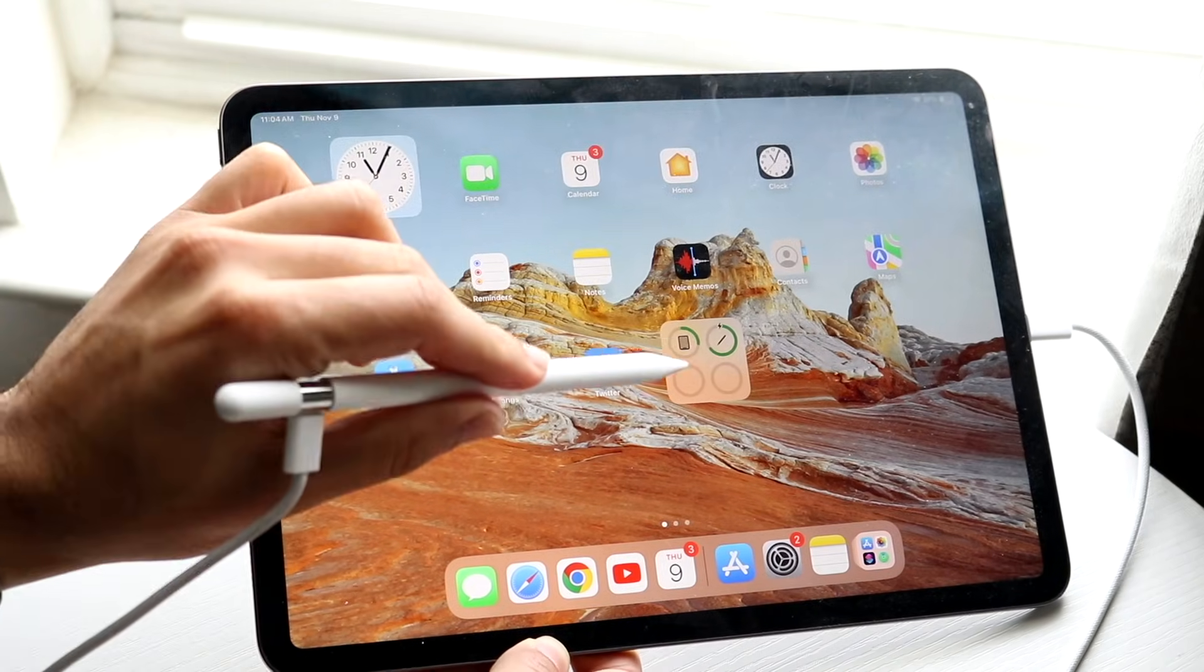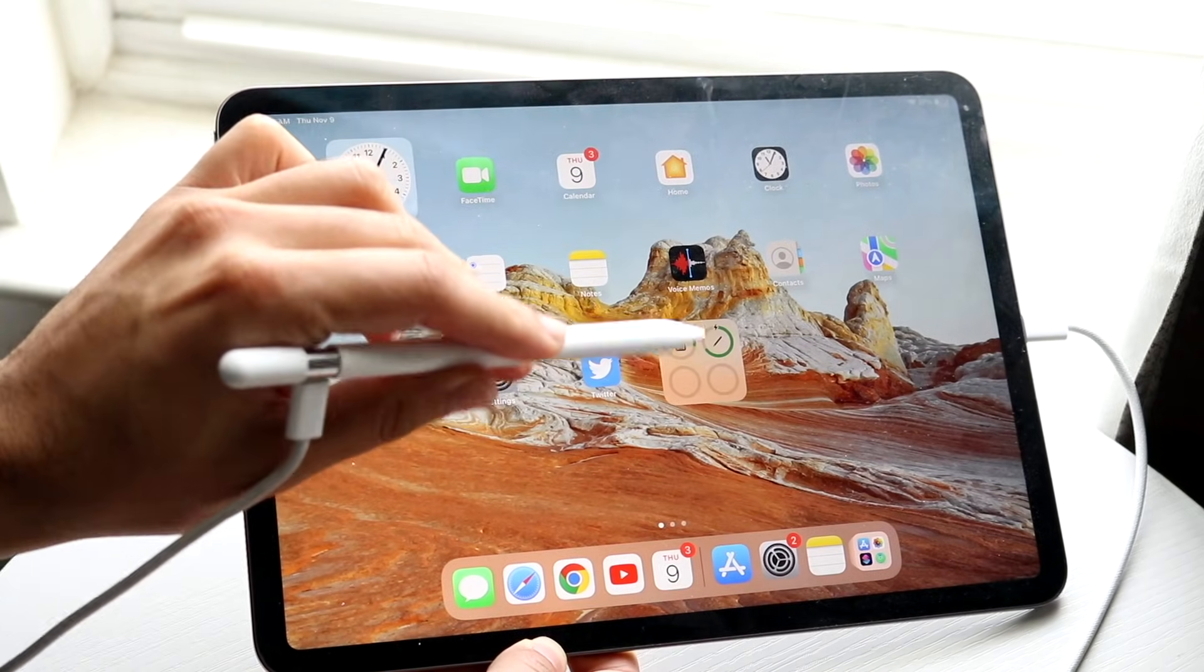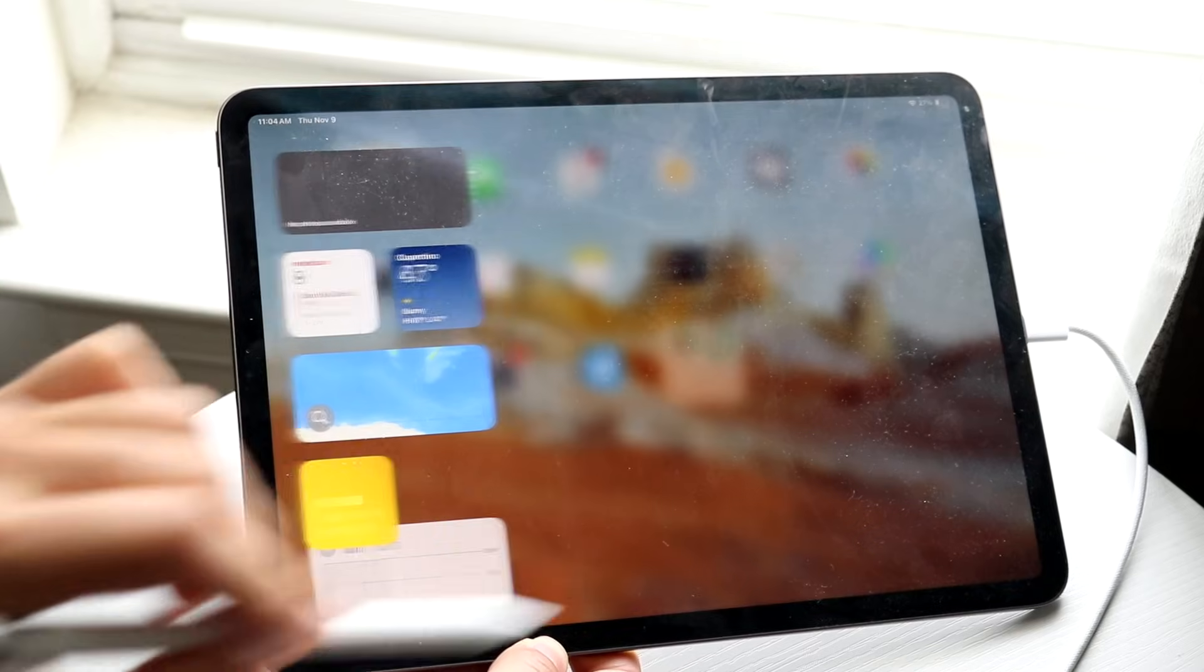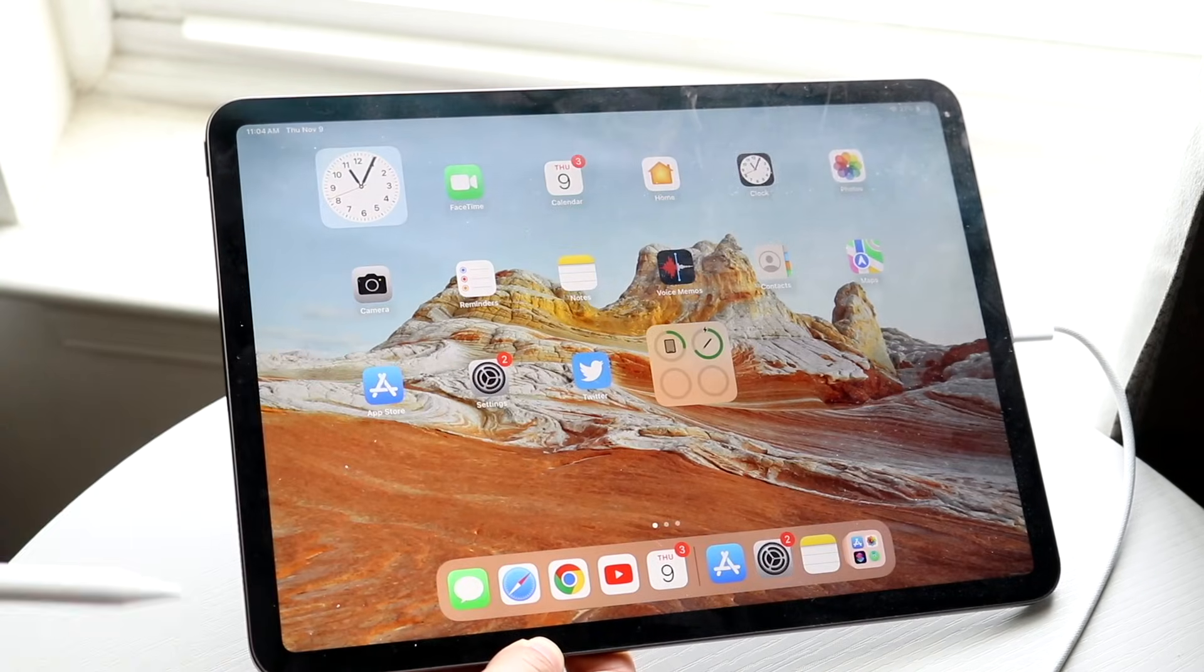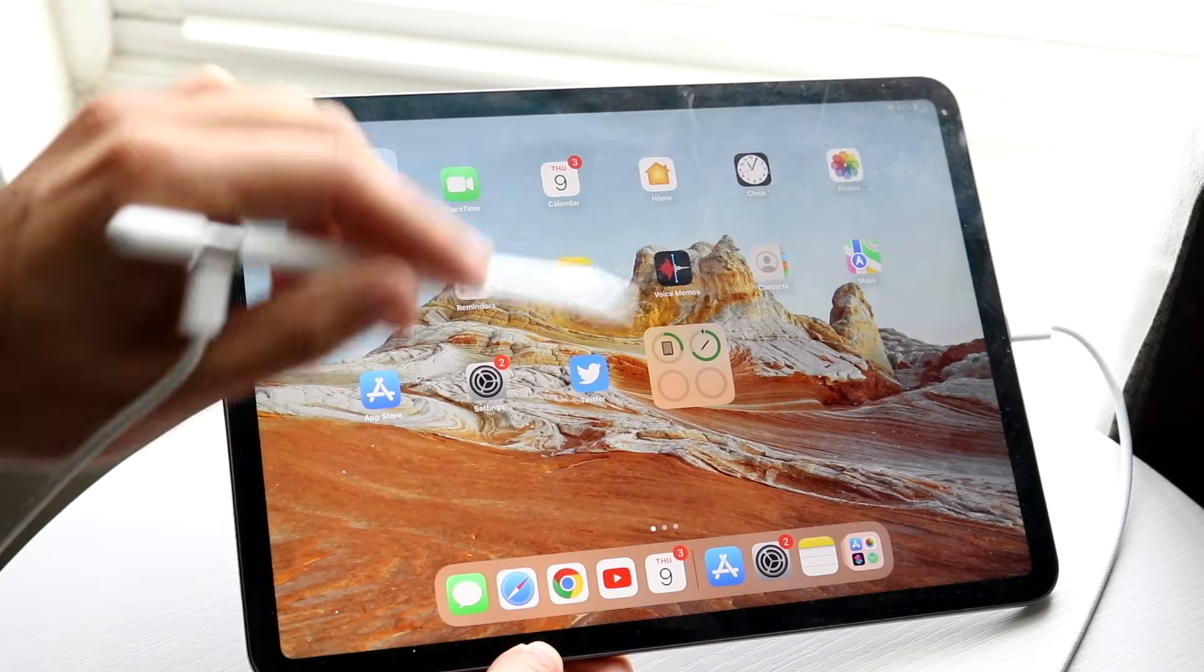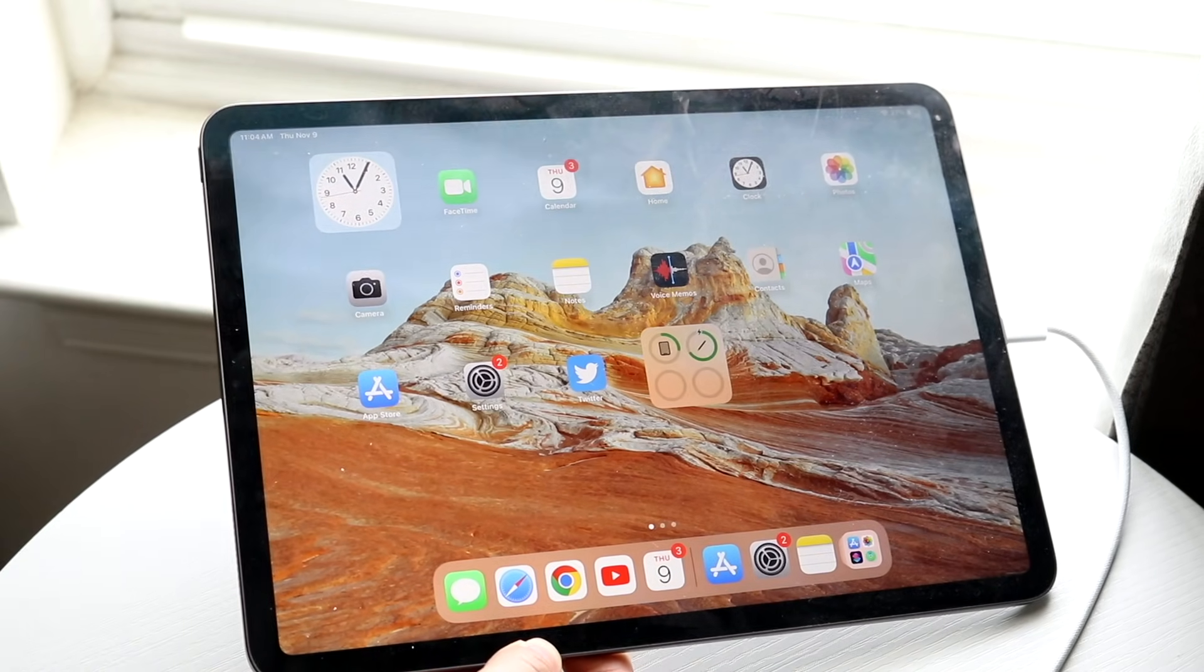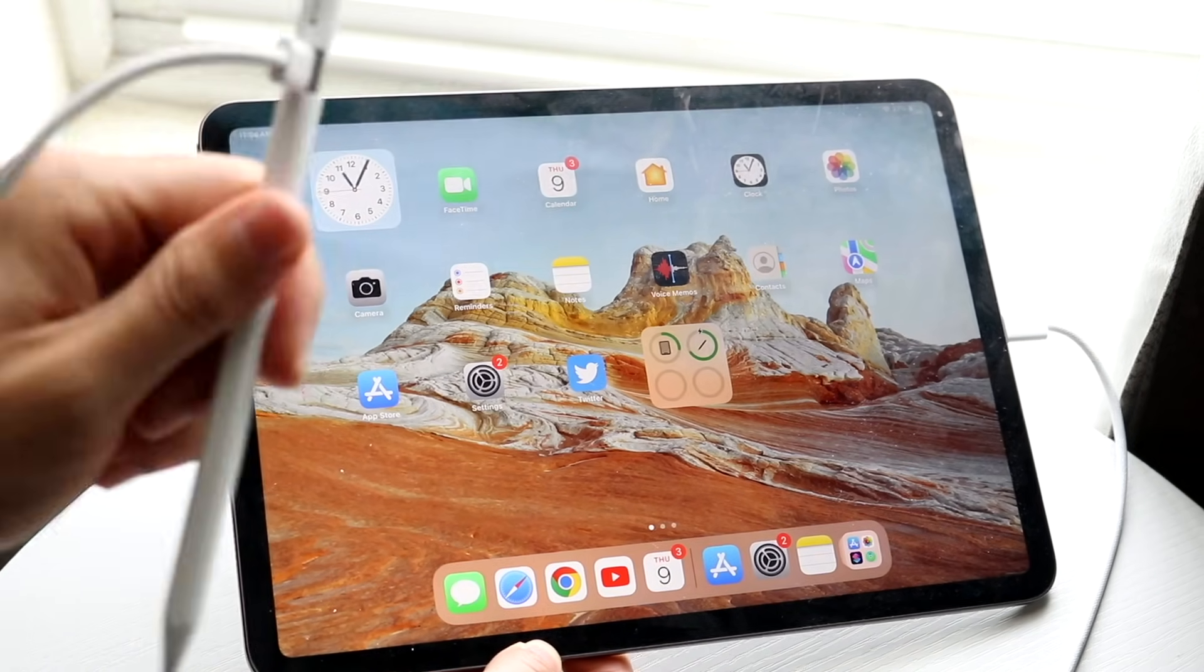What I'd also recommend doing is basically seeing where this little battery widget is, it should be on the side here. Go ahead and add it to your main display so you can keep an eye on the battery life of your Apple Pencil.